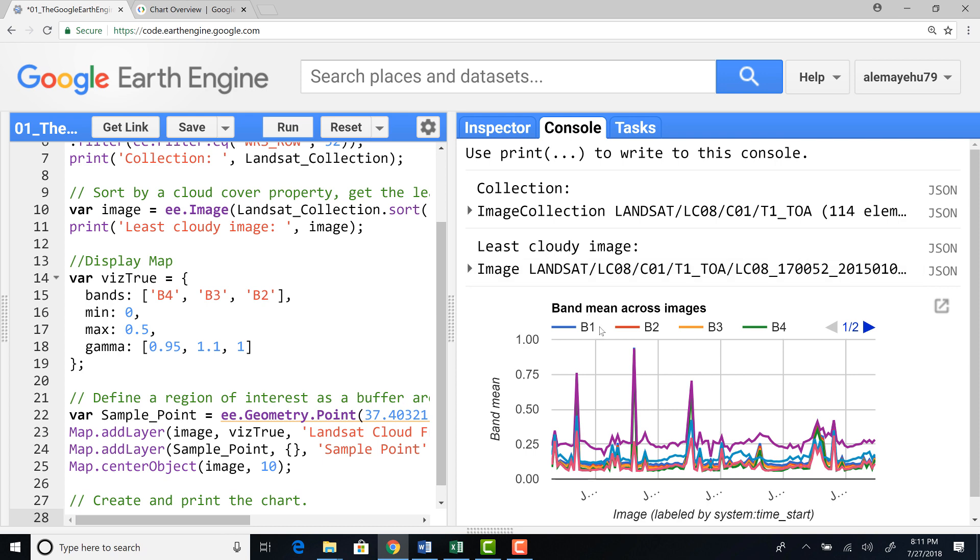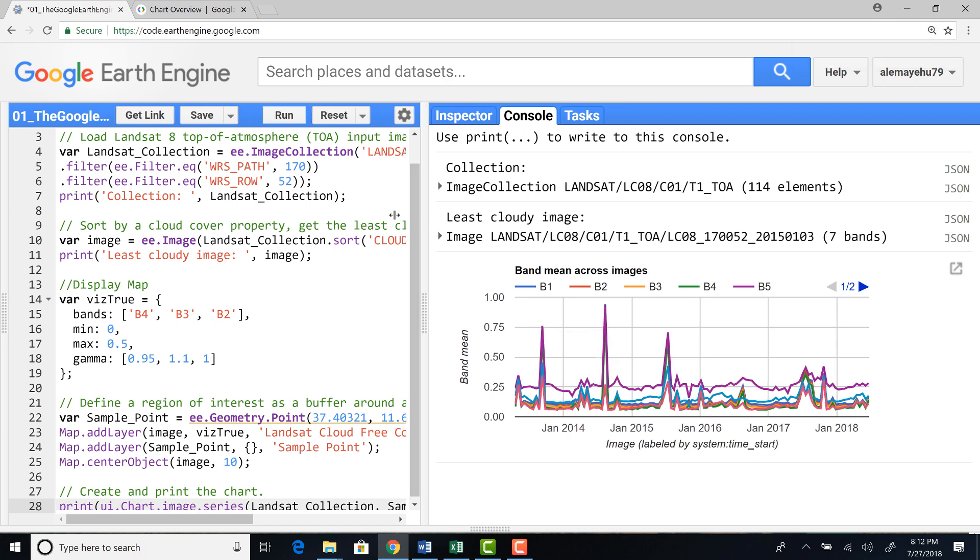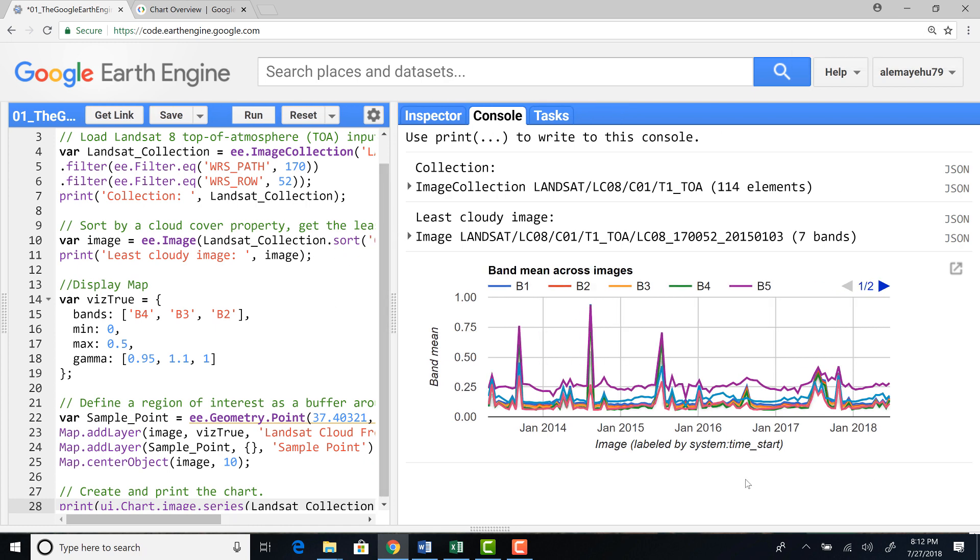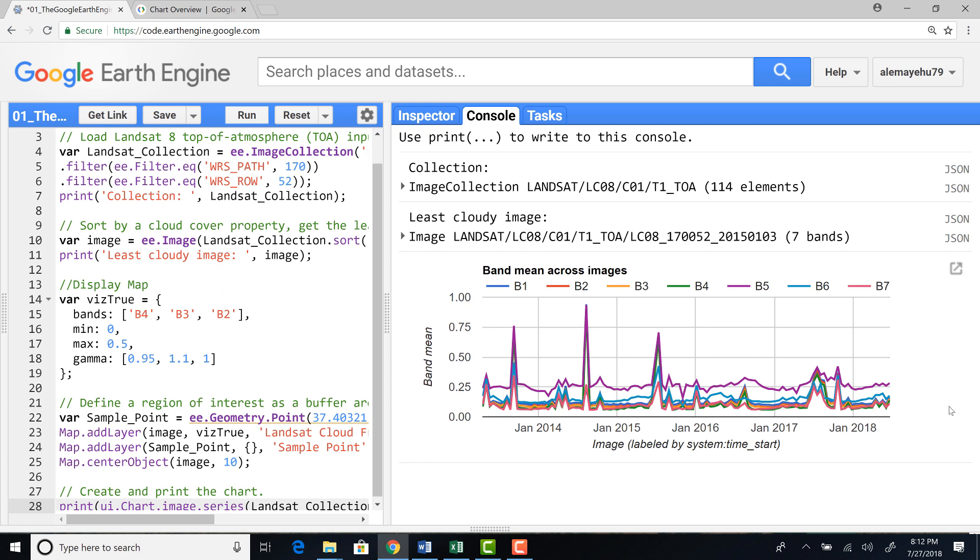So here's my, let me zoom in a little bit. Okay. So here's my time series chart that I generated using a Landsat 8 image collection. And here's the time from January 2014. It goes to 2018.